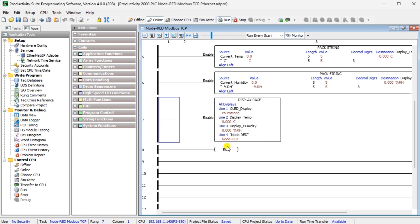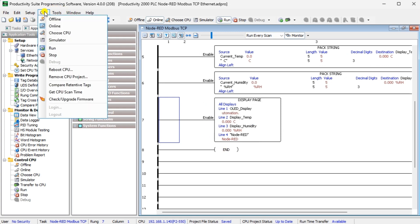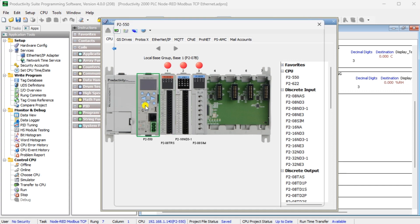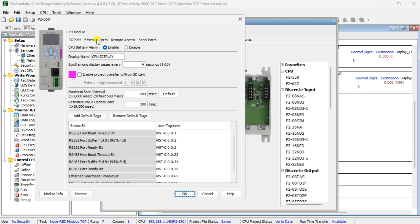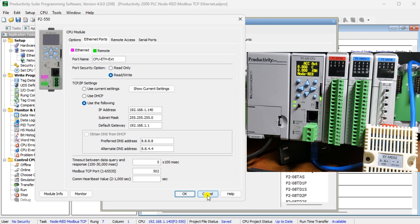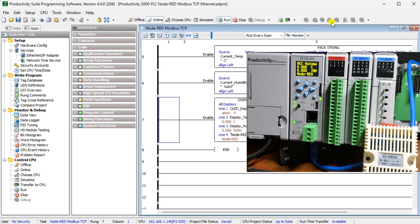Call up the Ethernet ports from the CPU module by selecting Setup > Hardware Config from the main menu. Double-click on the P2550 CPU unit and select the Ethernet port. A static IP address has been entered for the P2000 CPU — this is important to ensure the address remains the same so our Node-RED program can find this controller. The Modbus TCP port is set to the default of 502. Download and ensure that the P2000 is in run mode. Our Productivity PLC is now set for Node-RED Modbus TCP communication.